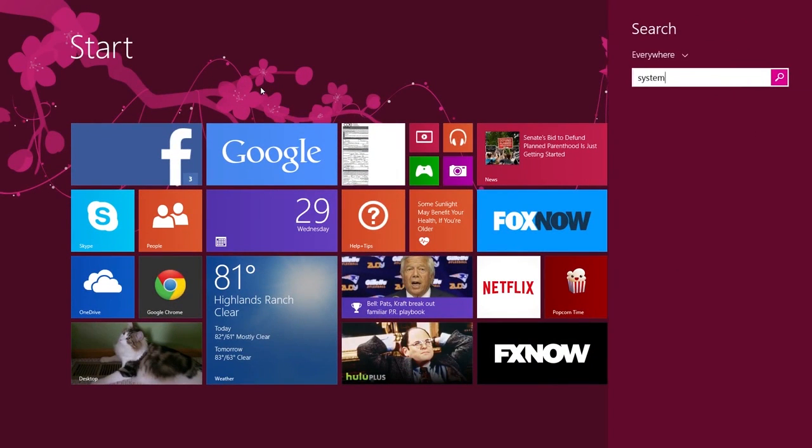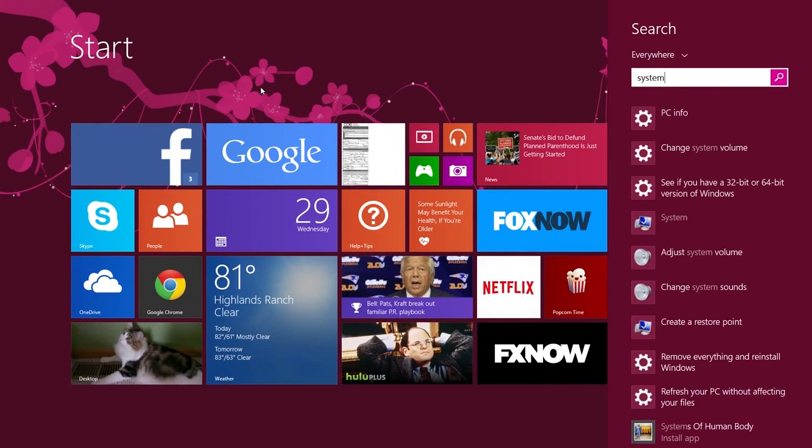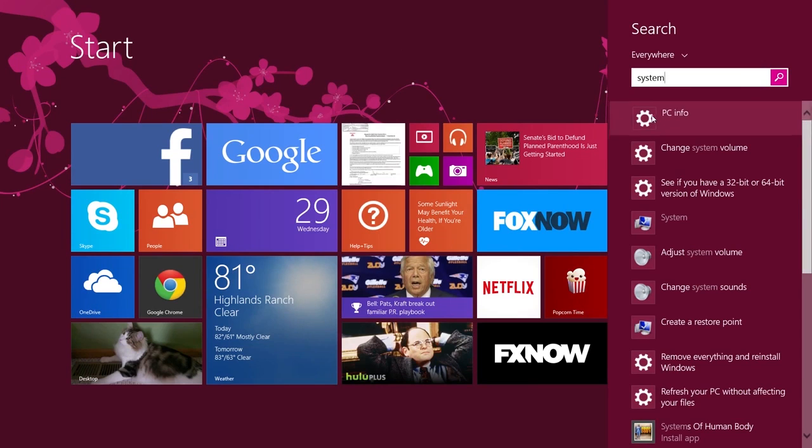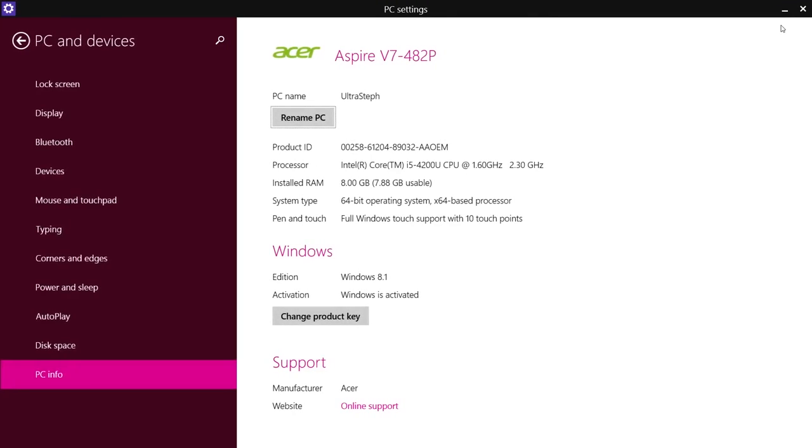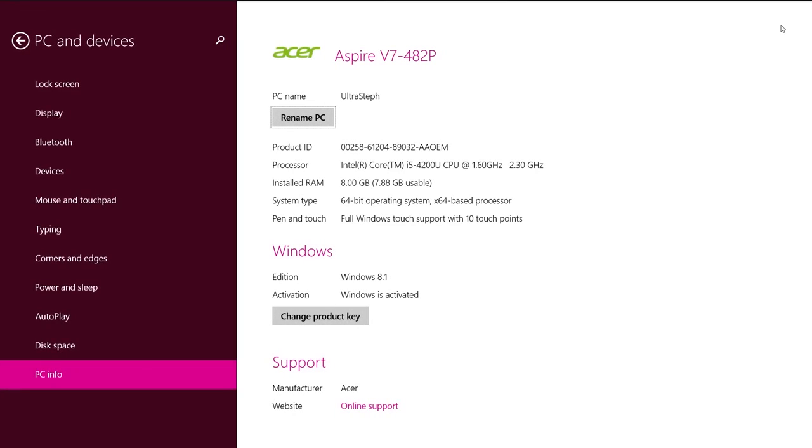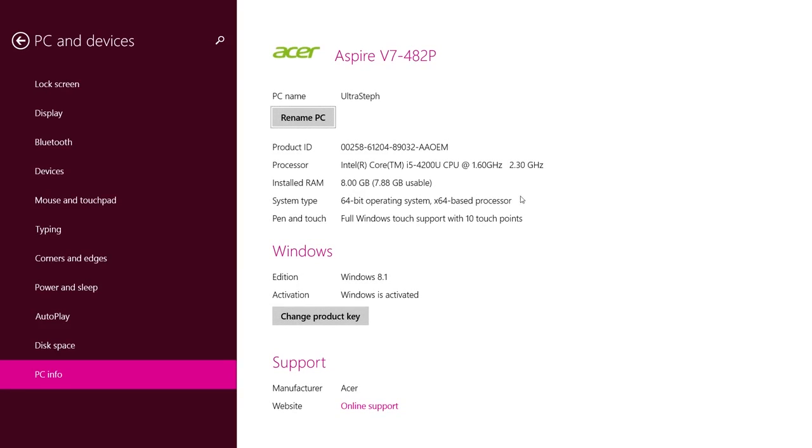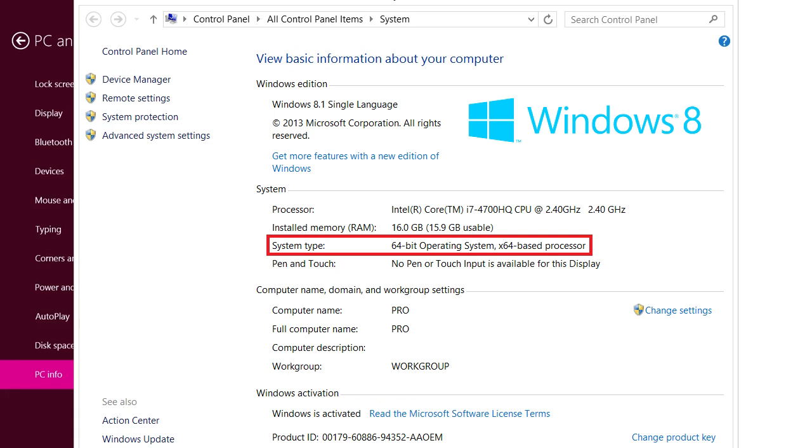To do this, hit your Windows key and type in system. From there, you can either open up the system settings or PC info on Windows 8. I opened up PC info and it says right there 64-bit under system type. You should be able to see it. Here's a picture of it in the system menu as well.